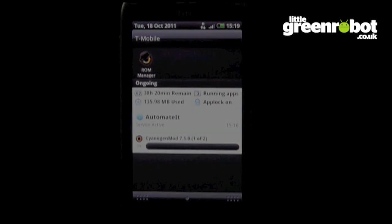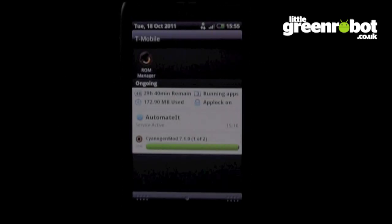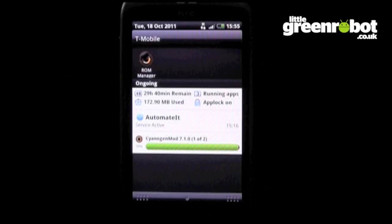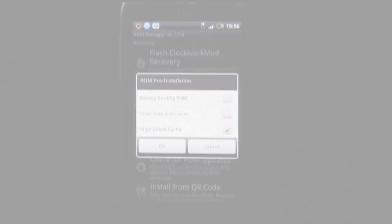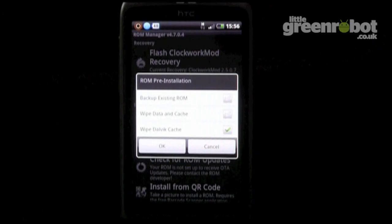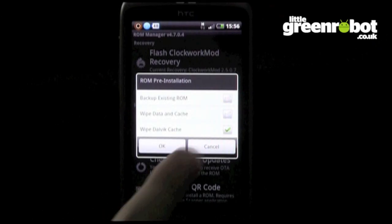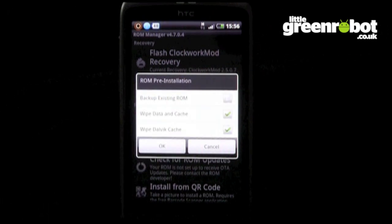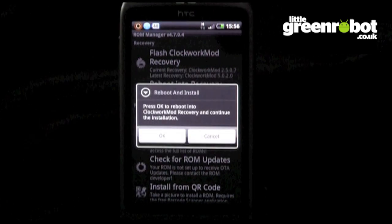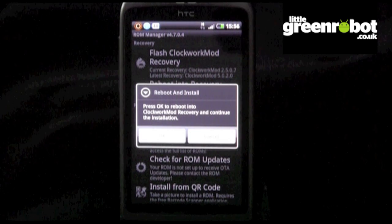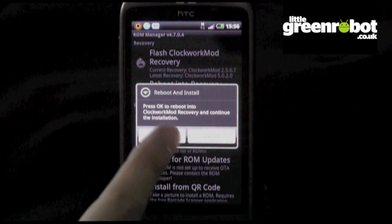Once the ROM and Google Apps have finished downloading, reopen ROM Manager and you will see the ROM pre-installation screen. Tick the Wipe Dalvik and Wipe Data and Cache boxes, click OK, and the phone will reboot into recovery again.